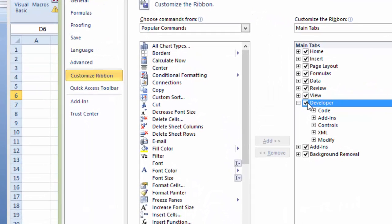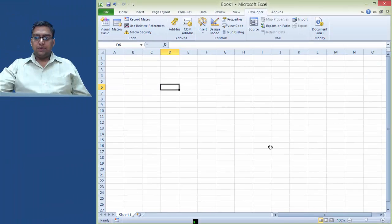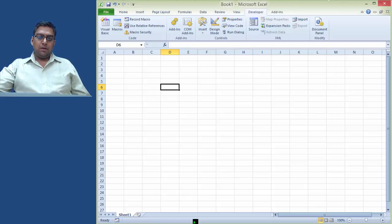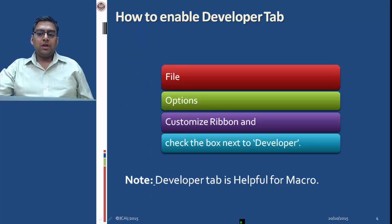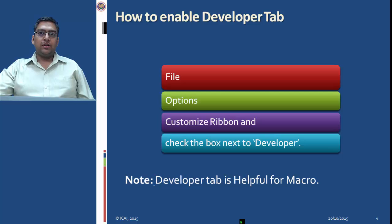To enable the Developer tab, click on the checkbox then click the OK button. After clicking OK, the Developer tab is enabled and various macro tools are available in the Developer tab. The Developer tab is helpful for macros, and I already use it for macro settings and enabling macros.